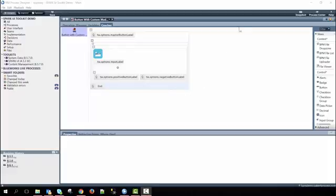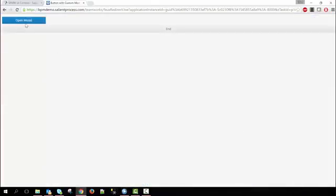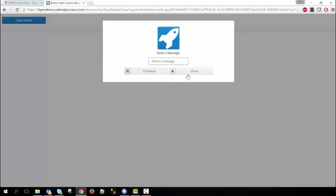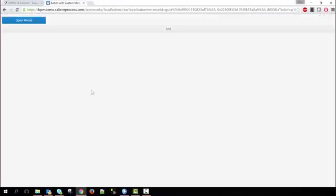I'll run the service to show you how it looks. Here we have a button that says open modal and if I select it the modal pops up with an icon telling me to enter a message. So if I enter in something I can either continue on or I can just close the modal. I'll go ahead and just continue on and then if I attach the boundary event to continuing on we can move on to the next coach.